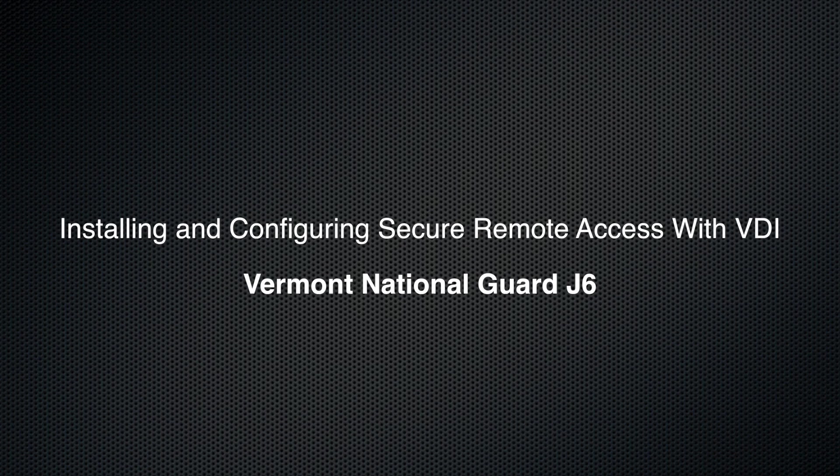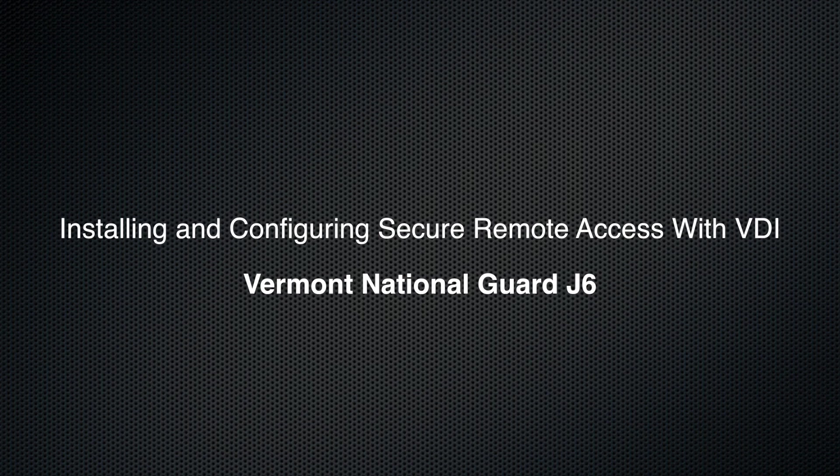Hello, this is Chief McClure from Vermont J6, and I just wanted to make a short video on how to install and configure the components for secure mode access in VDI.